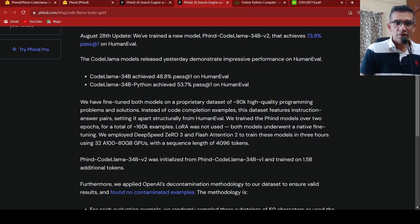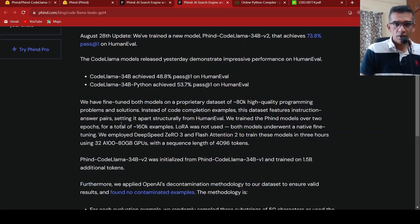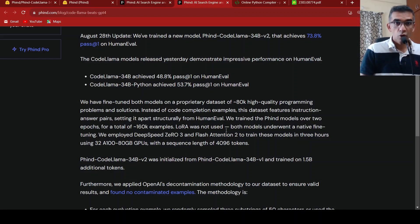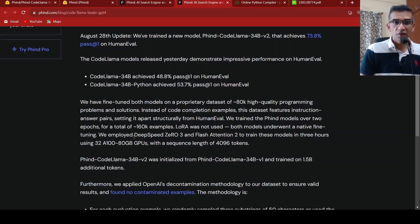Thereby, it is different from HumanEval. They trained this fine models over 2 epochs for a total of 160K examples. LoRA was not used. So this actually underwent a native fine-tuning.